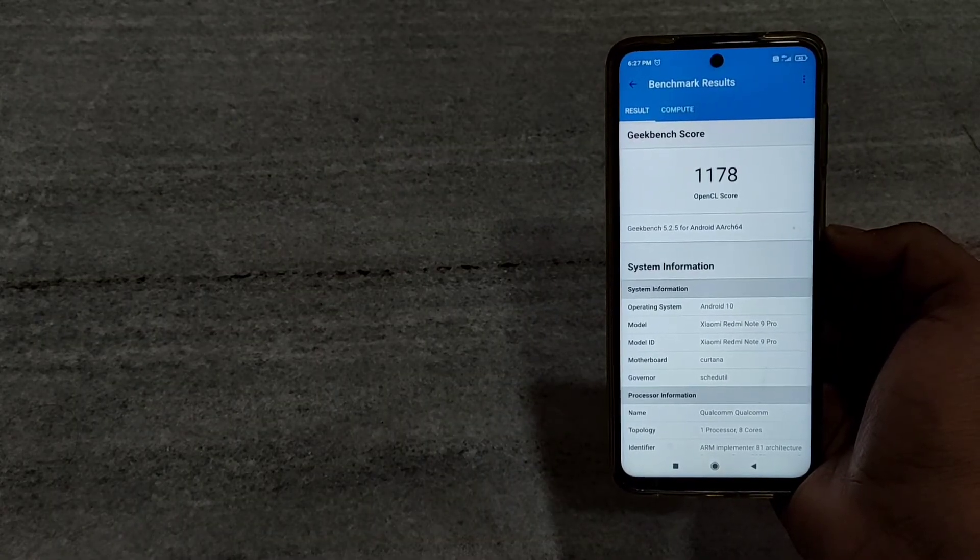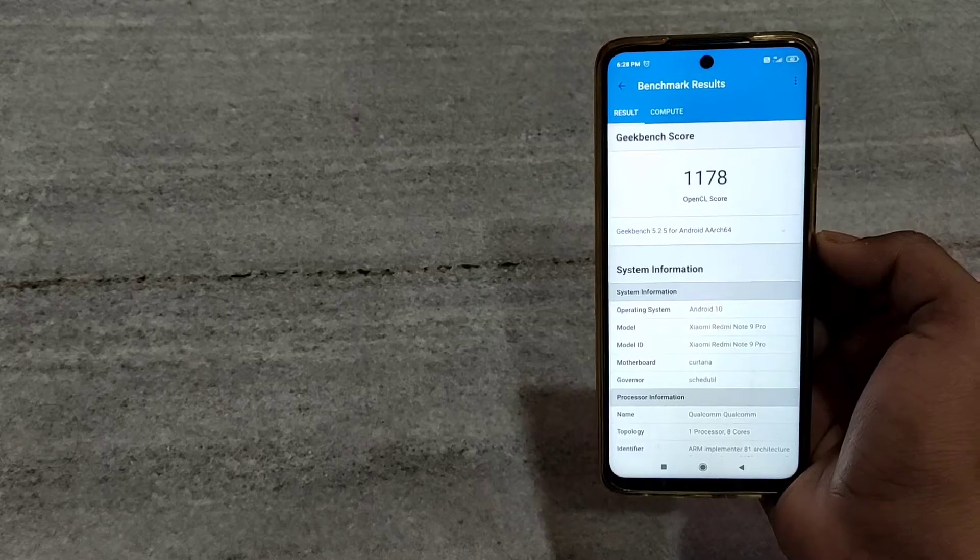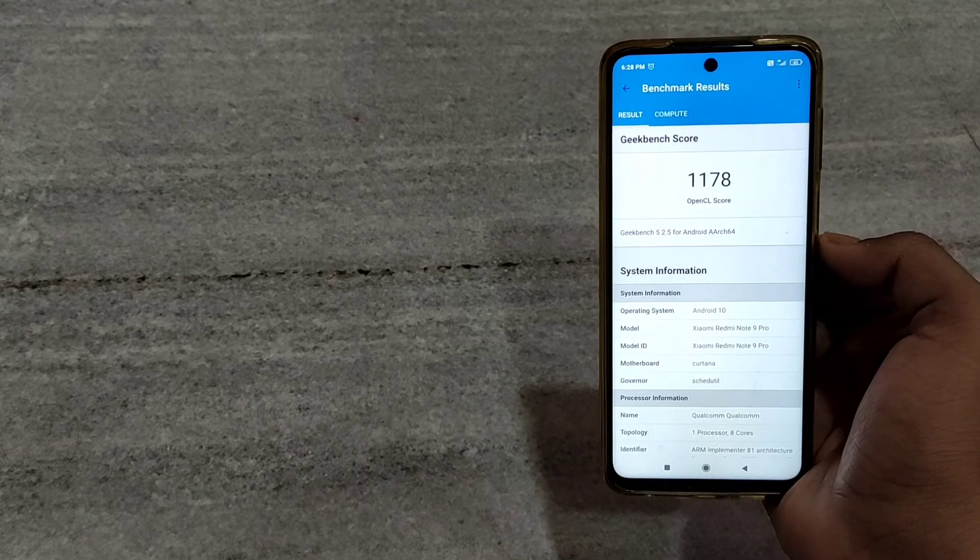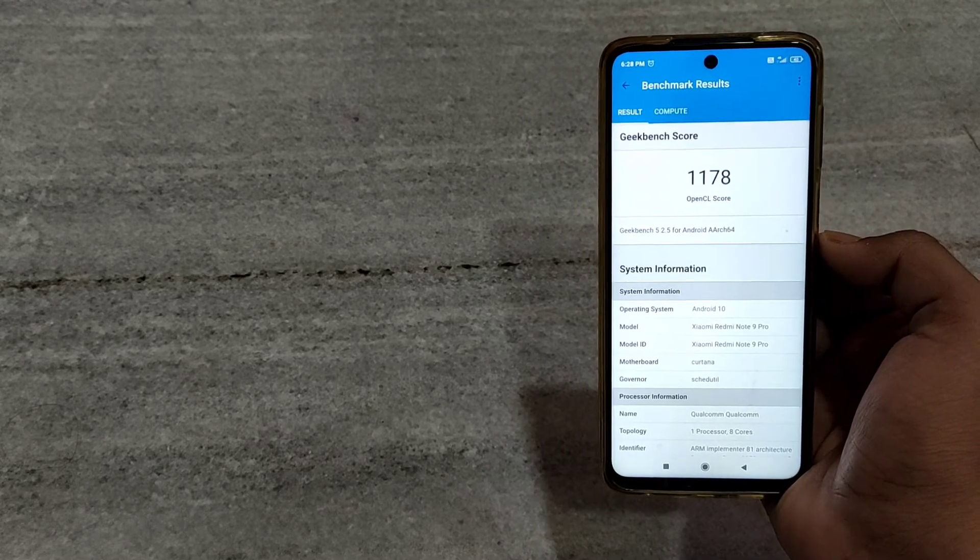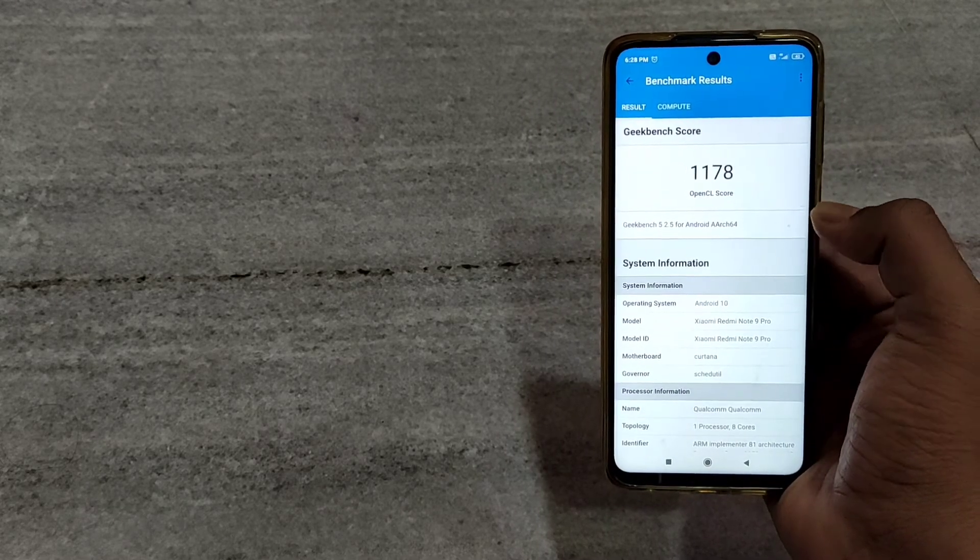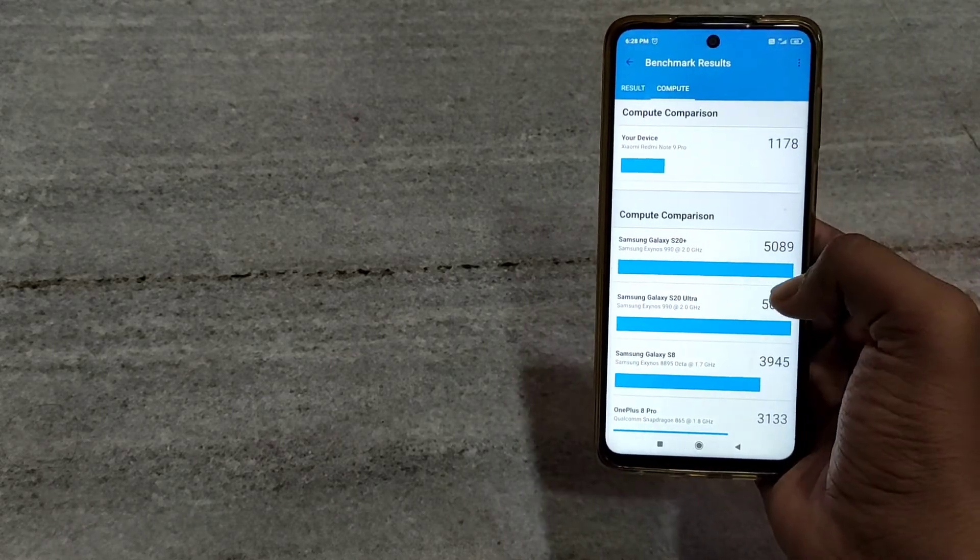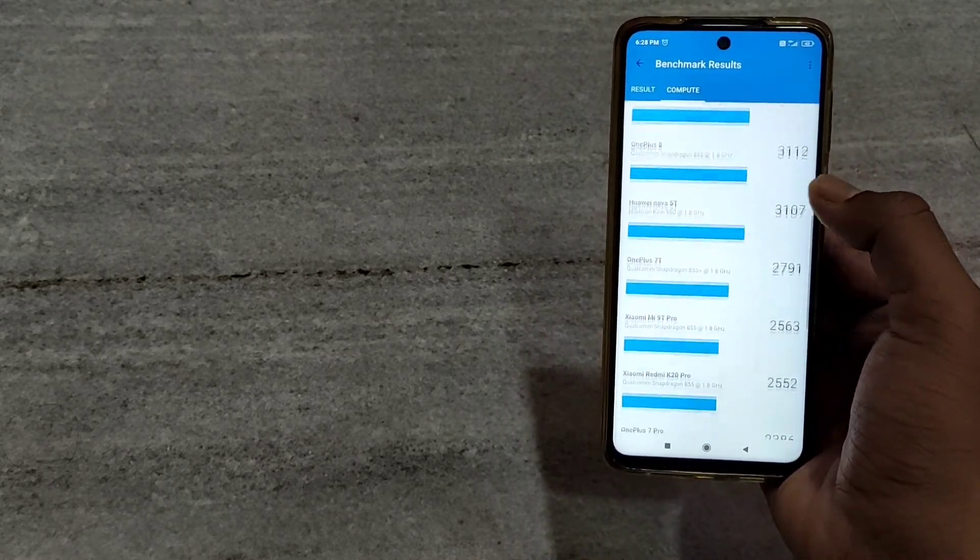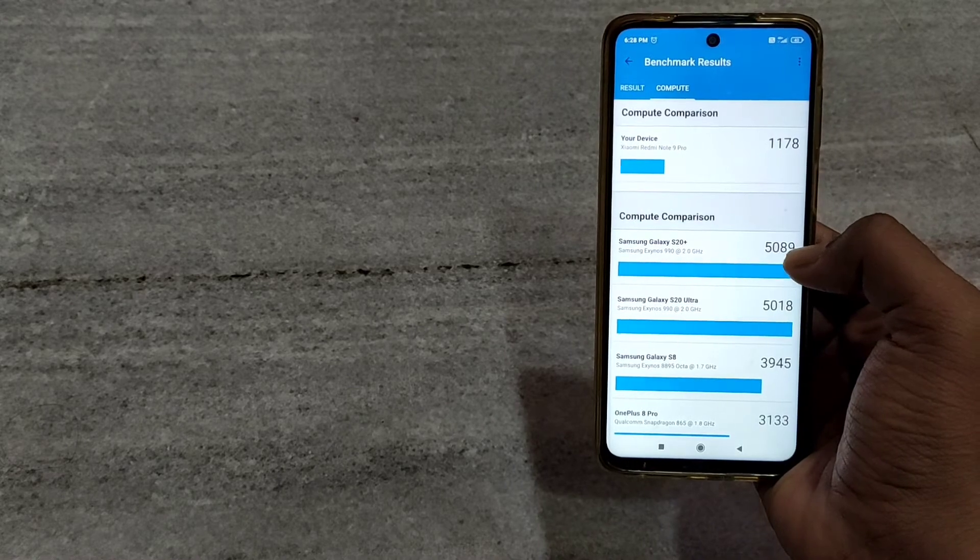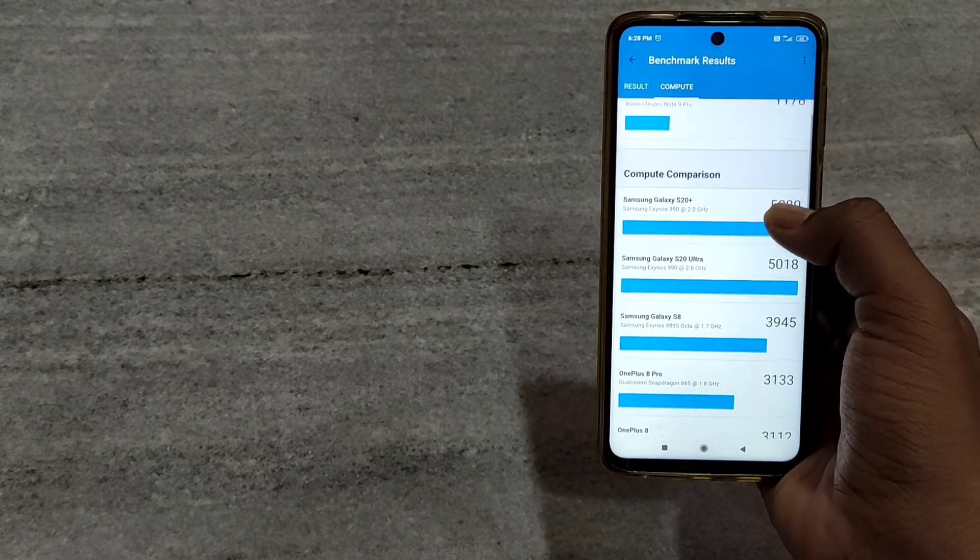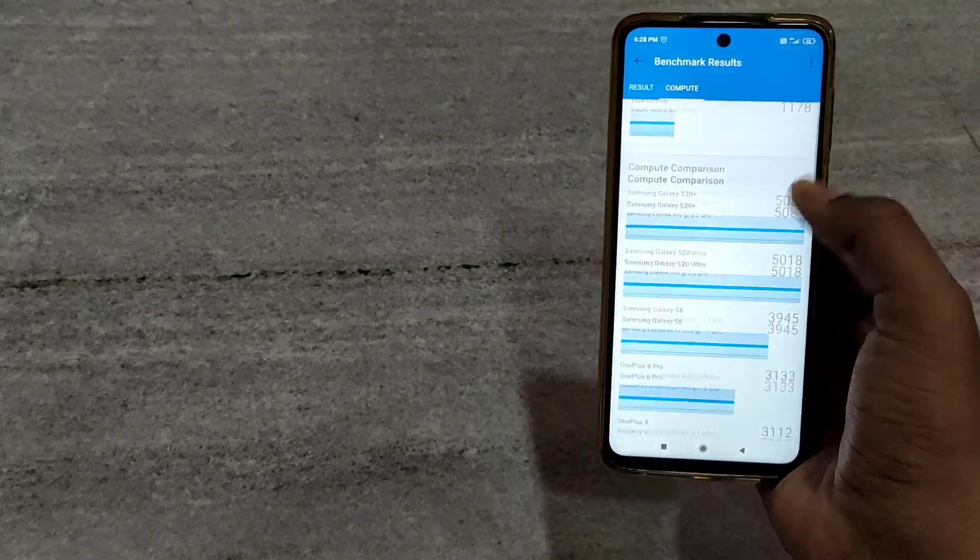These are the OpenCL benchmark scores in Redmi Note 10 Pro. It may differ on your device. It depends on your device specifications which you are using.